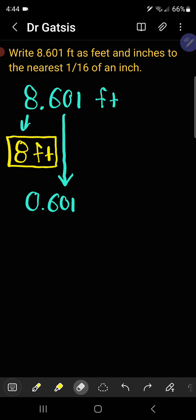Then we can take the decimal part and multiply by 12 to convert that into inches. So we have 7.212 inches. Those 7 inches are going to be put aside for later.